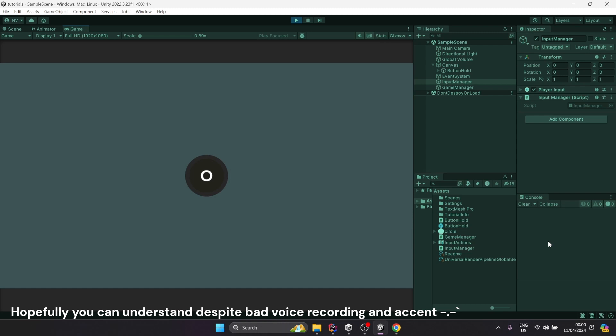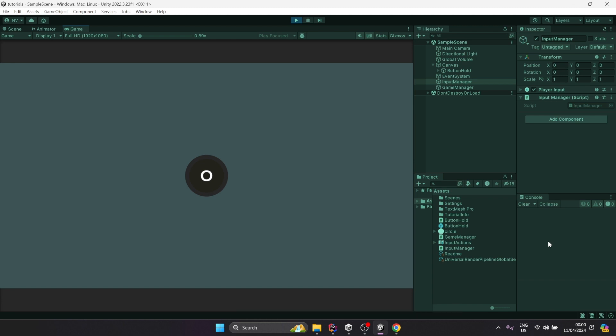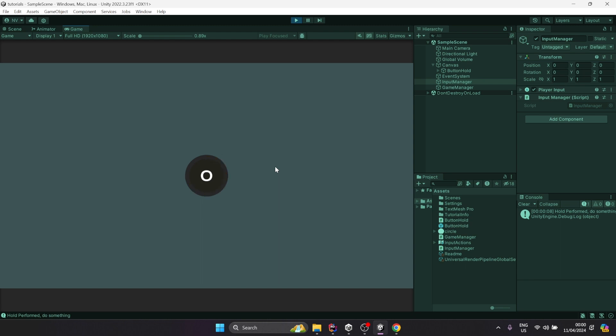This is how you can make a hold button in Unity. Let's see how it works. I'm holding the O key here, and when it fills up all the way, we can see on the right side 'hold performed.' You can do whatever you want. If I release before it gets to the end, nothing happens. So how do we do this?